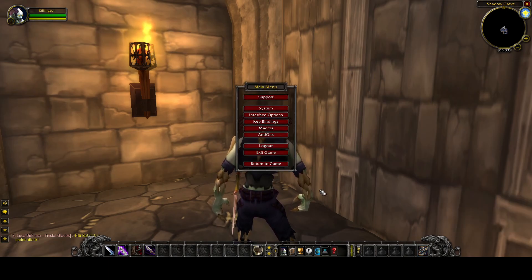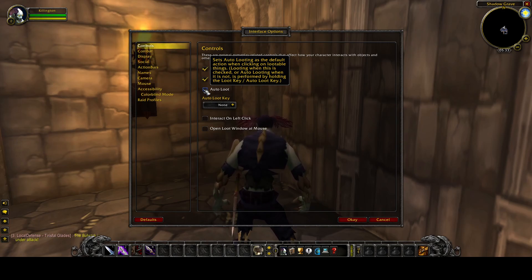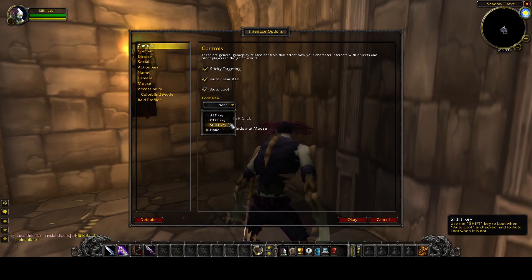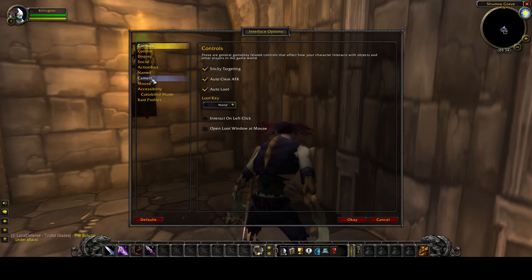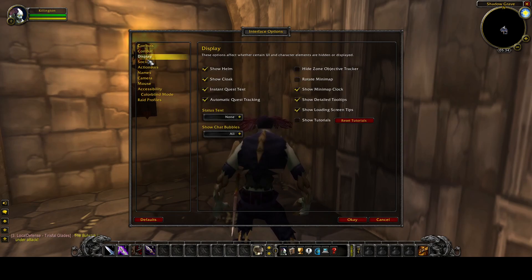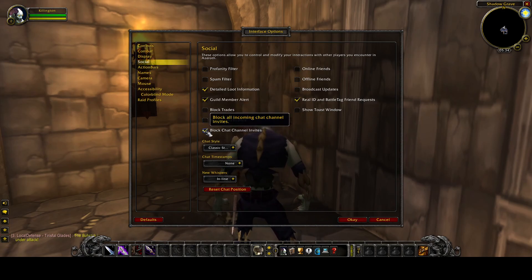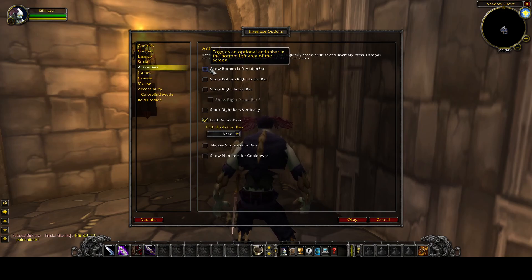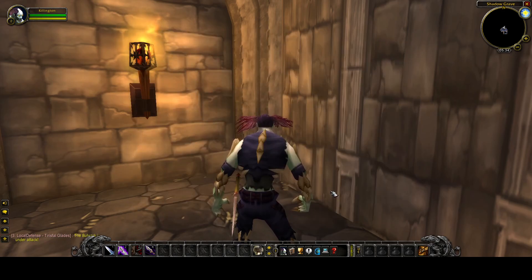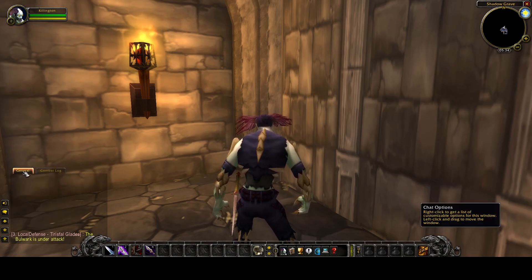I want to open up the rest of my action bars, so I'm going to hit Escape to get to the main menu and go to Interface Options. Number one, I want auto loot — it's the default action when you click on a lootable body. Let's look at Combat — I think we're good there. Display — we are good there. Social — I'm going to block that. Action bars — I like all of the action bars. I also want to turn up the font. There we go; that was just a right-click drag up there.